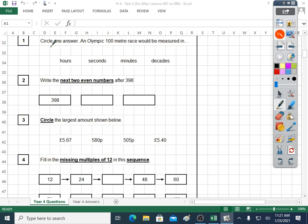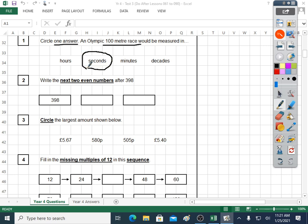Question one, circle one answer, just one. An Olympic 100 metre race would be measured in — so a 100 metre race is really quite fast. It's not measured in hours. Seconds, probably is. Minutes? Decades? No, it's seconds. You measure a really fast sprint race like a 100 metre race in seconds, because it doesn't take very long at all. Minutes are quite a lot longer, hours are long, and a decade is 10 years, so that's a long, long time. So that's seconds.